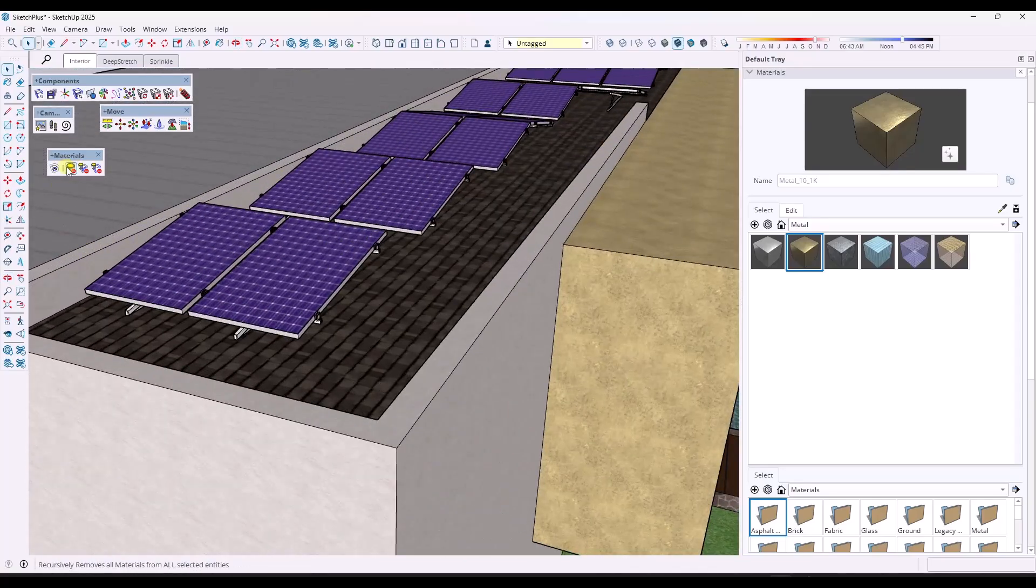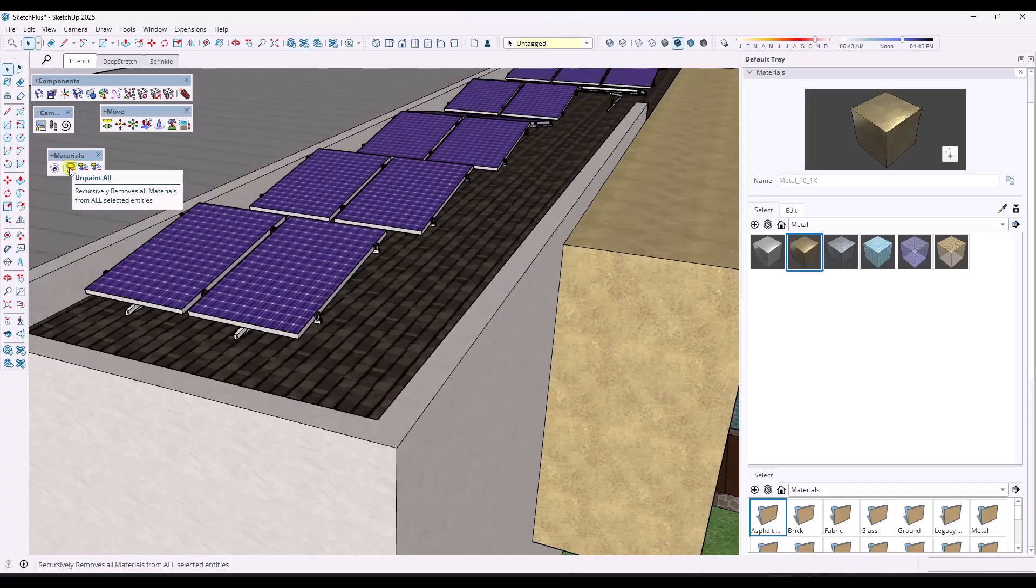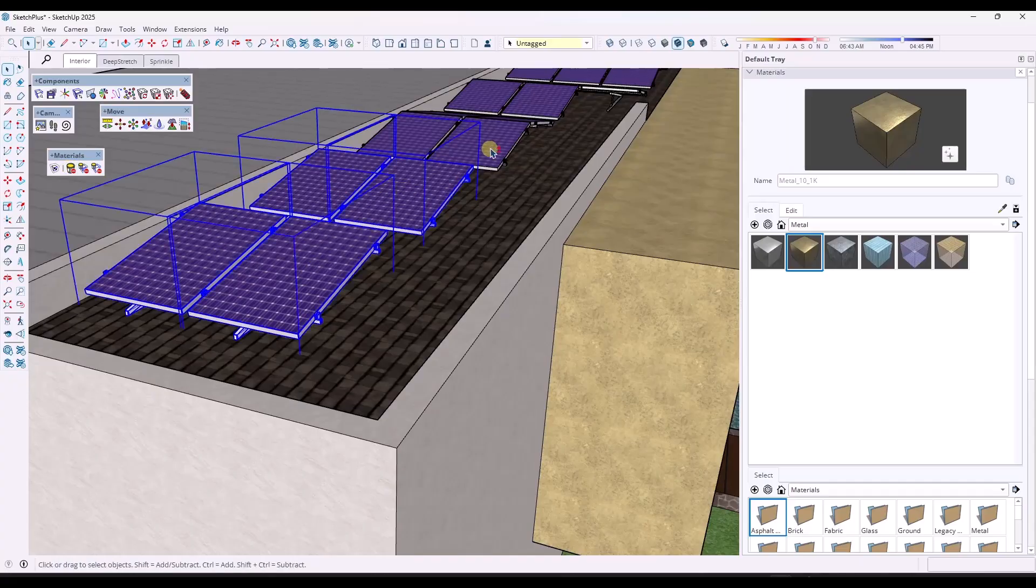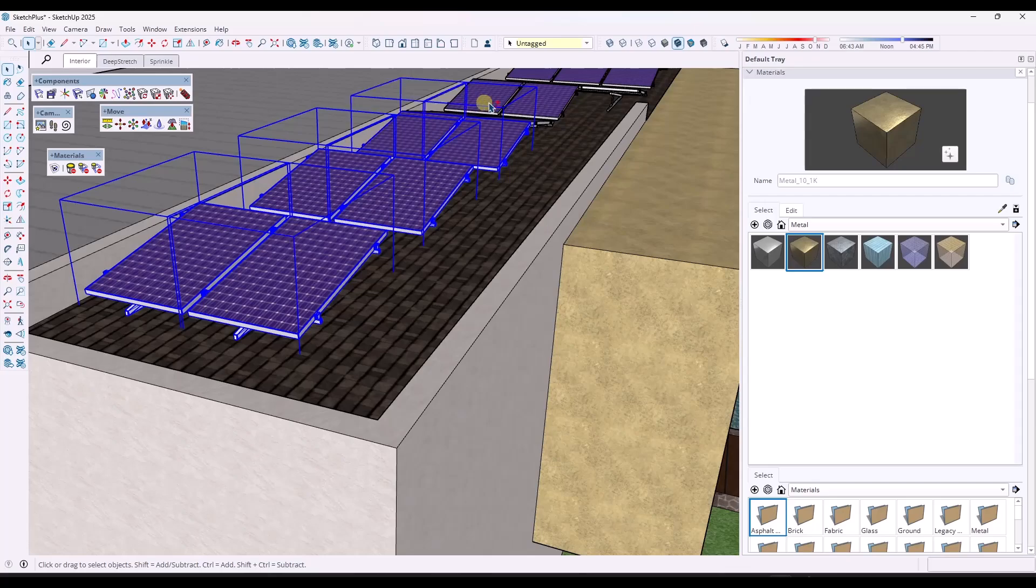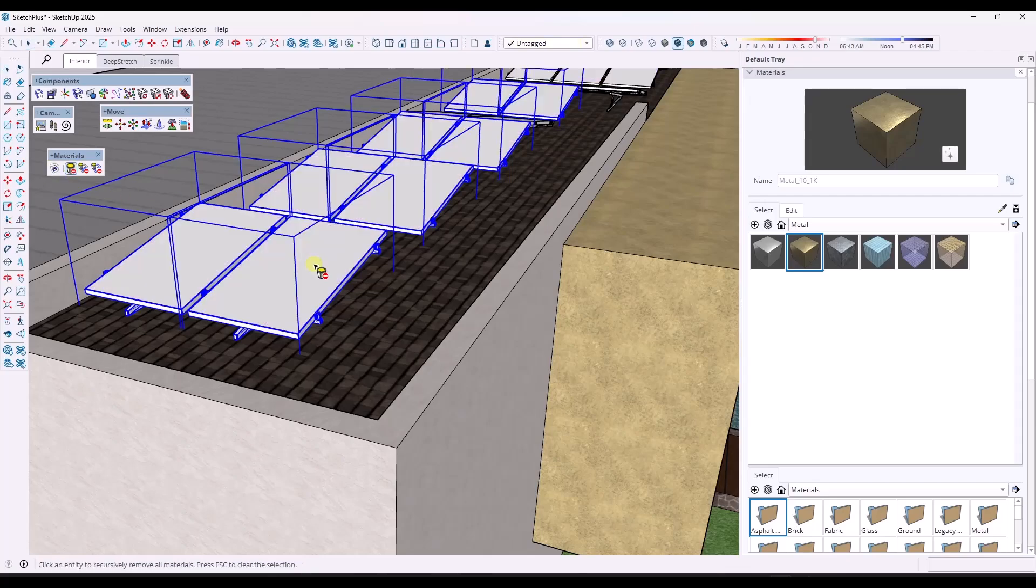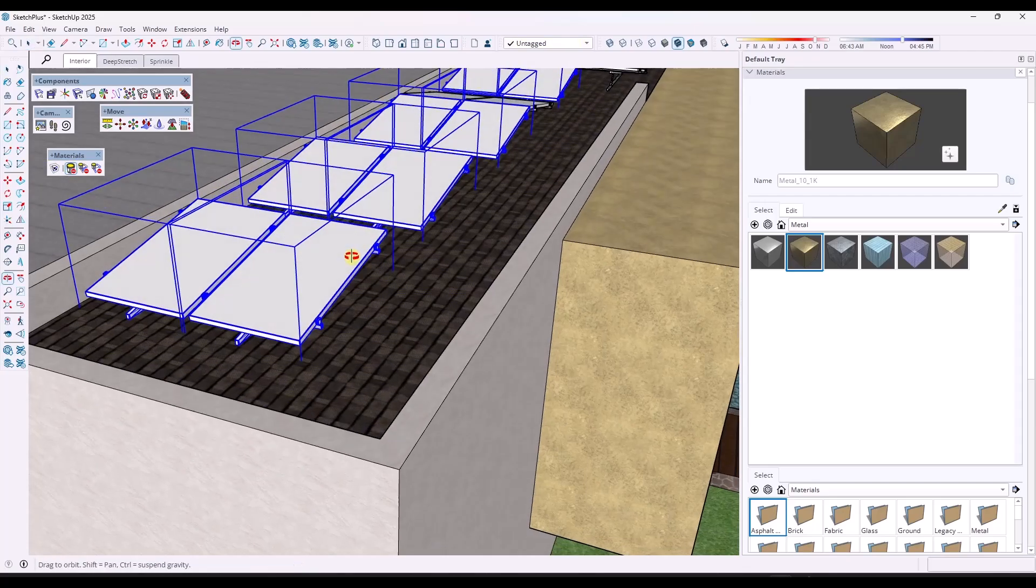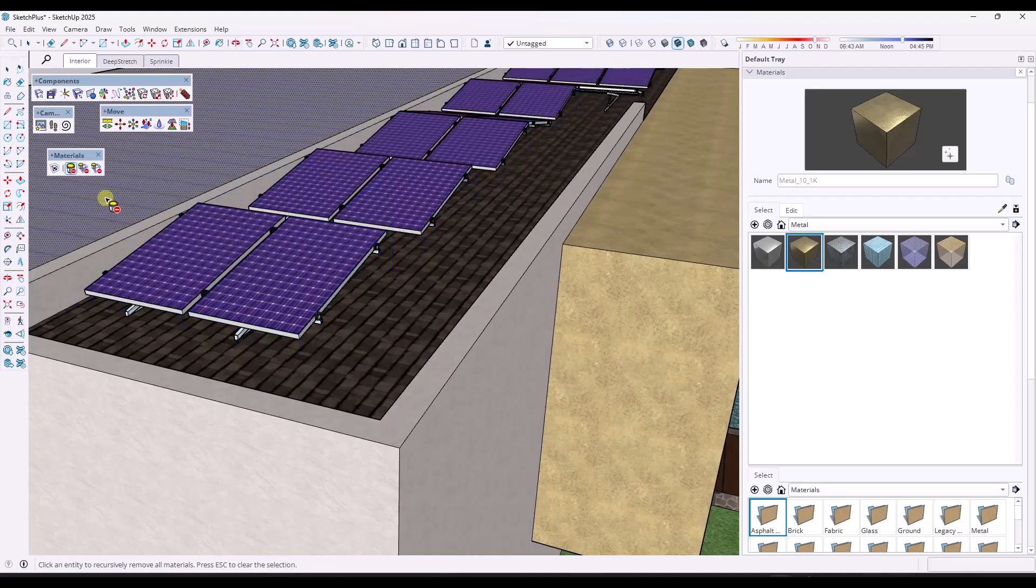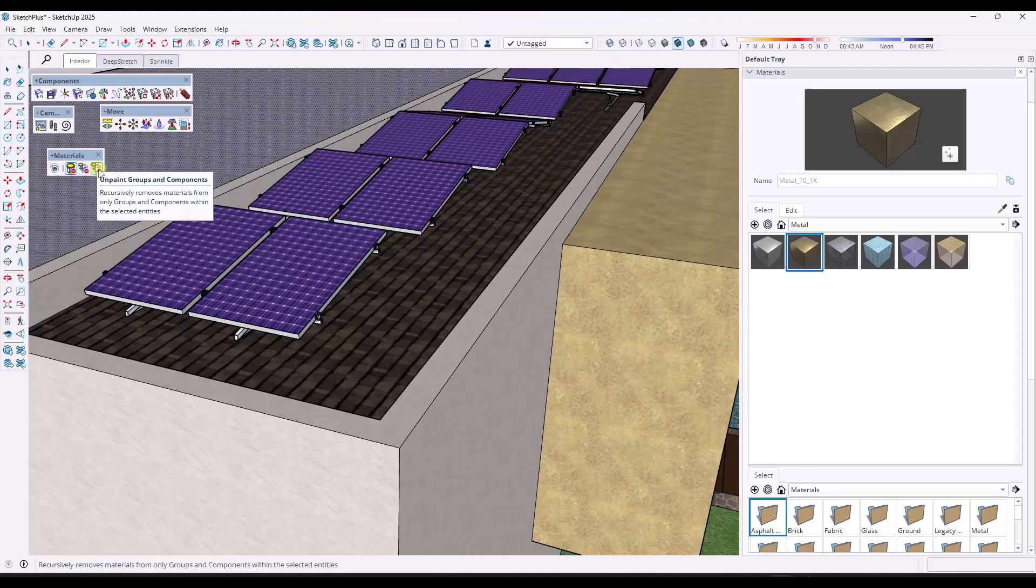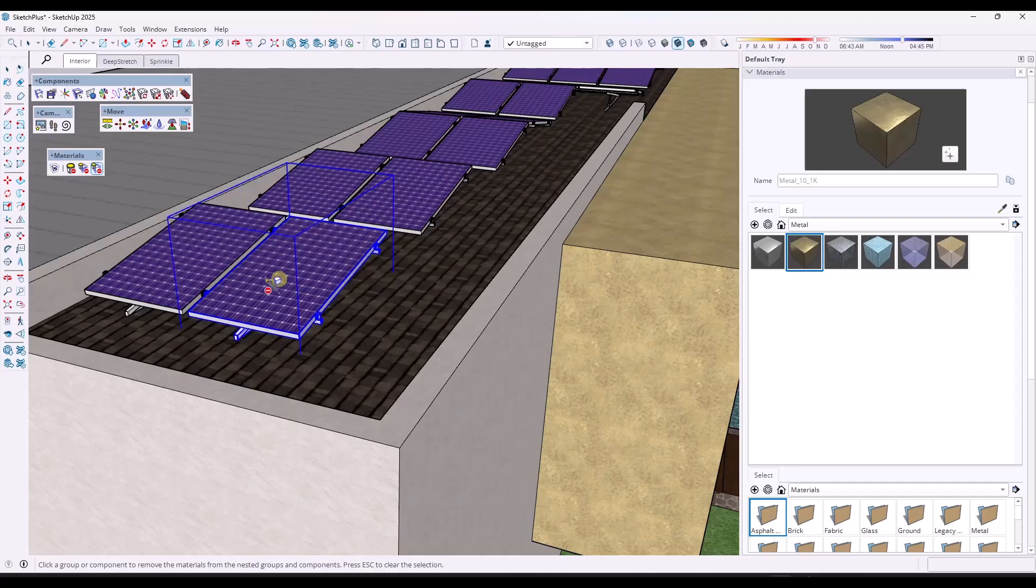We've also got functions to do things like removing materials. So you could select multiple different objects and remove materials from them like this. So if I click in here, it's going to remove all the materials, or you can also unpaint faces and edges, or you can unpaint groups and components.